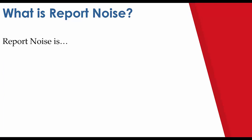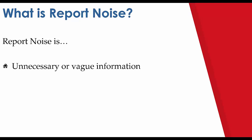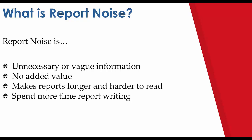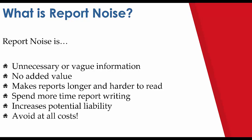Before we actually get into the mistakes themselves, I would first like to introduce a term that we call report noise. What exactly is report noise? Well, report noise is unnecessary or vague information that doesn't add value to the report. It makes the report longer and harder to read which causes you, the inspector, to spend more time writing. It can increase your liability and ultimately should be avoided at all costs.